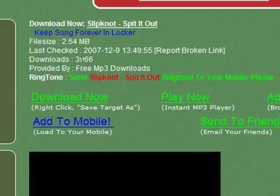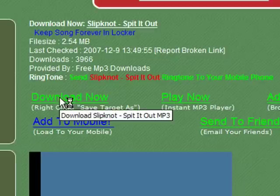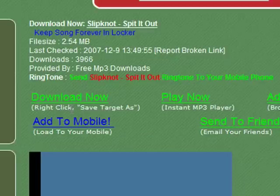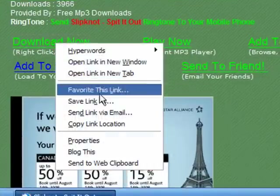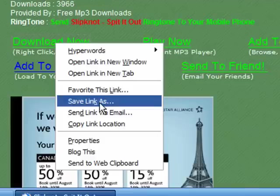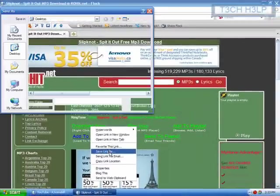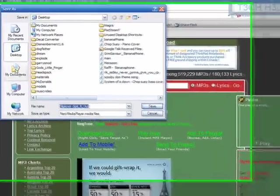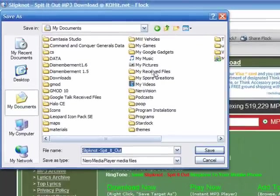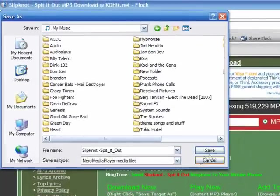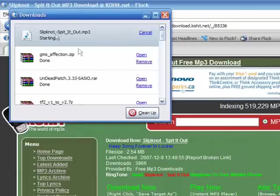You can see how many people have downloaded it — almost 4,000 people. As it says under the download now button, you right-click and choose 'Save Link As' in Firefox or Flock, or 'Save Target As' in Internet Explorer. I'm going to click that and save it to My Documents, My Music, and it'll download.